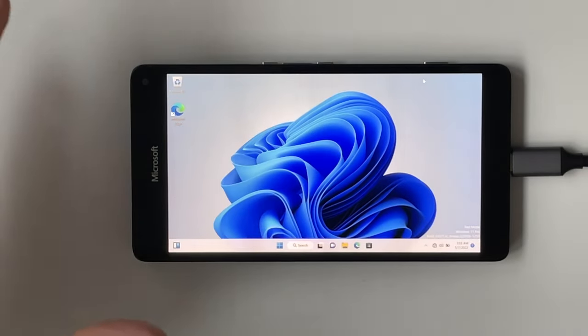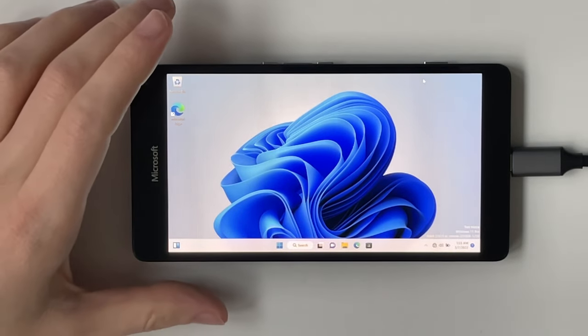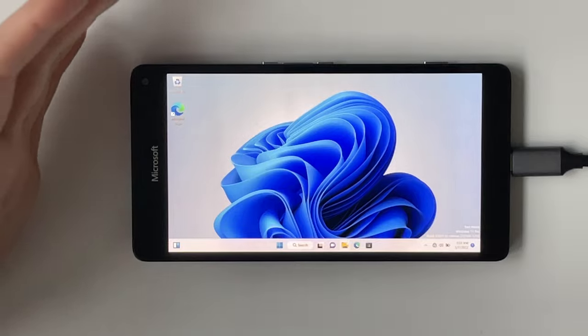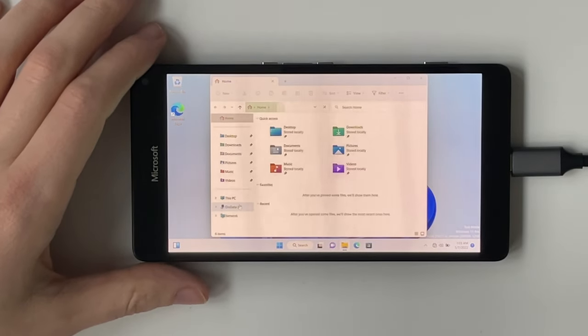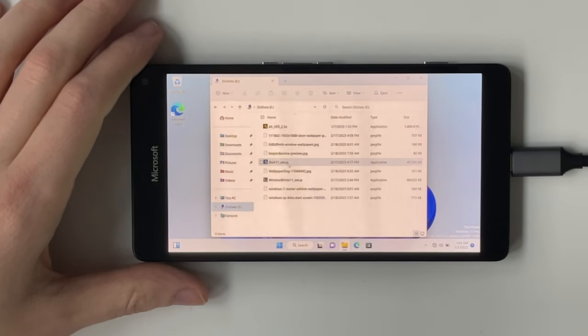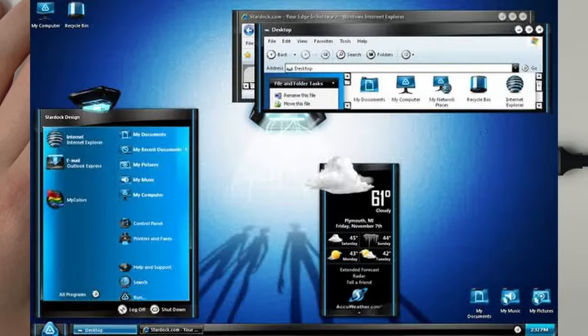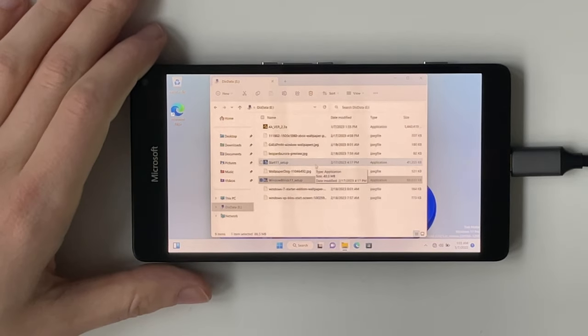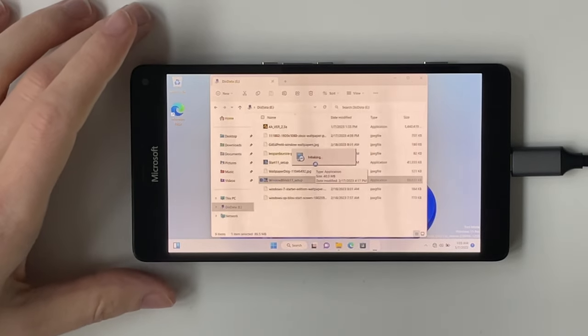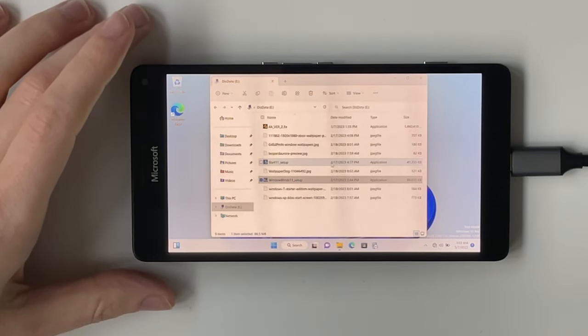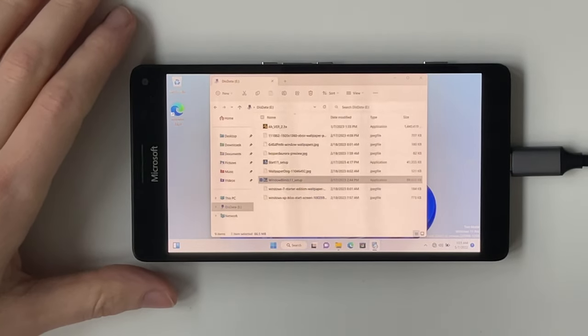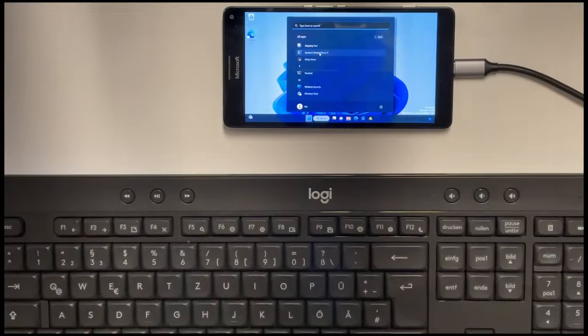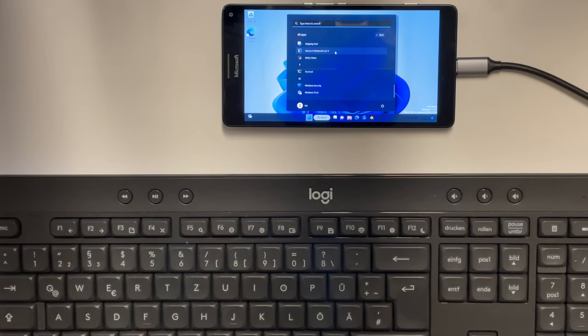Okay, so let's test out a few programs. And what better program to start with than Window Blinds? Windows 11 looks way too clean. I want to install some completely over-the-top themes from the early 2000s. This should work because we have a full Windows 11 here and we have the emulation layer that emulates x86 instructions back to ARM. So Window Blinds seems to be installed. Let's try it out.